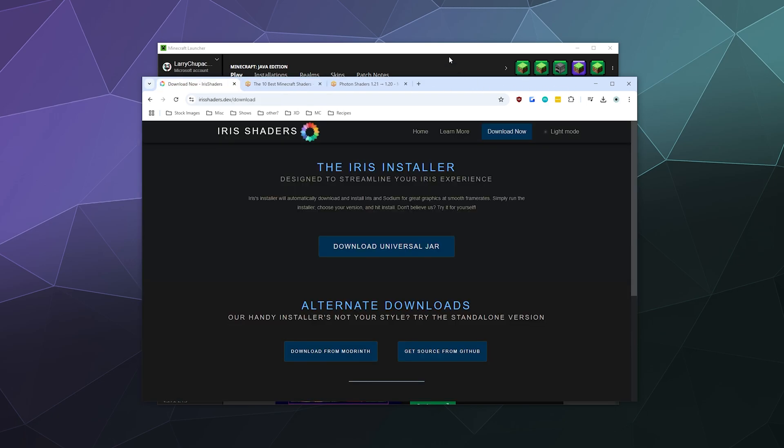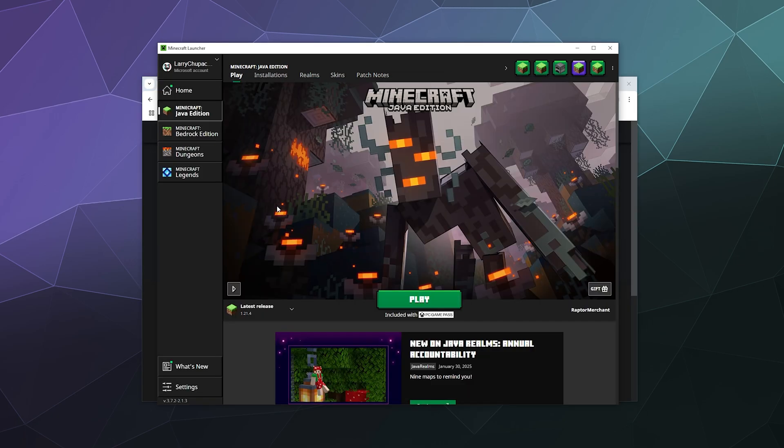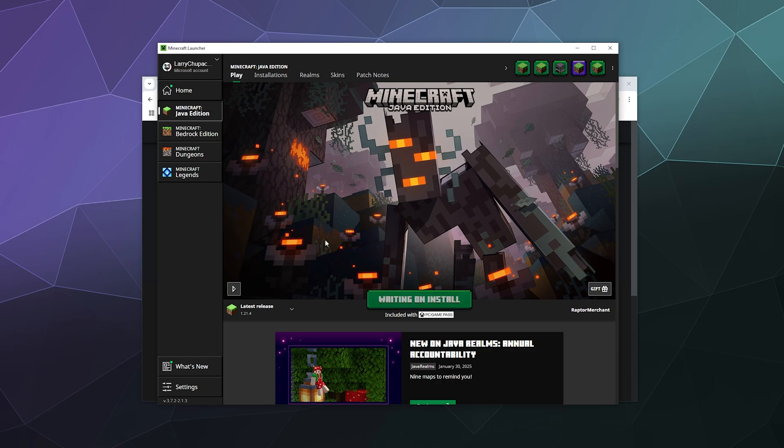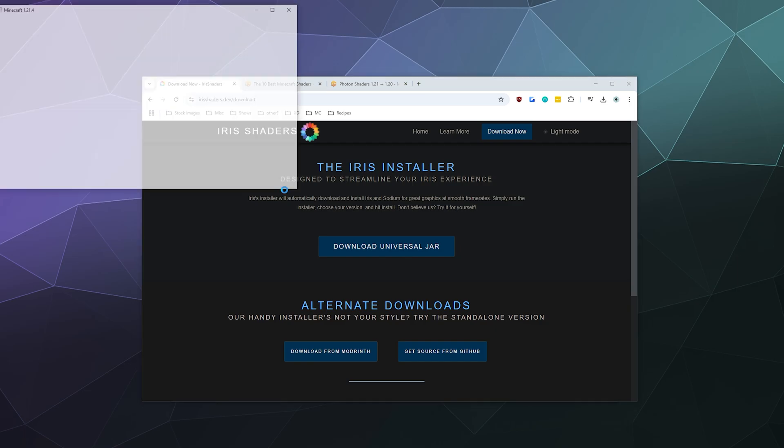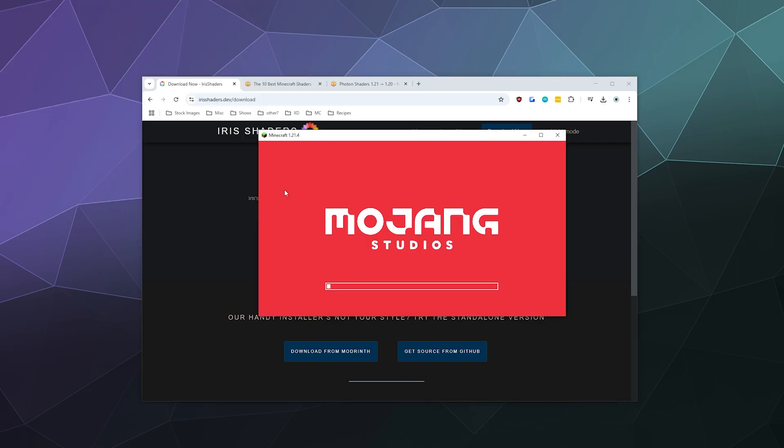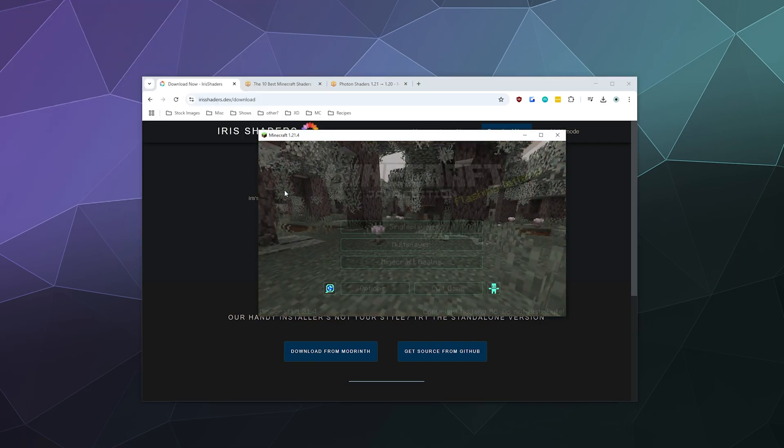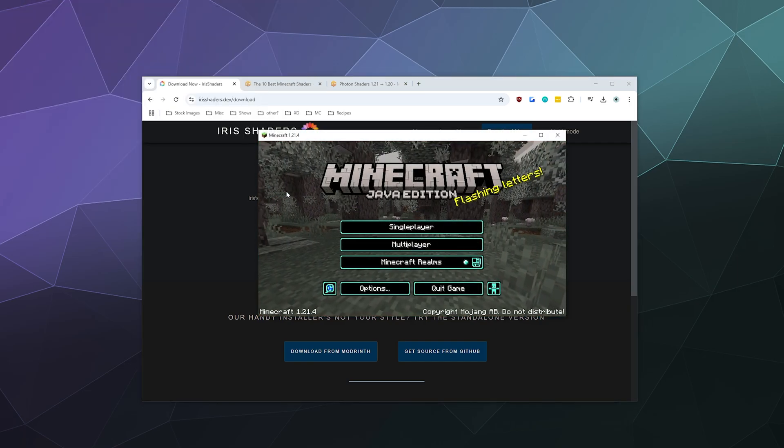So with that in mind, the other thing that we need to do is we need to run the most recent version of Java 1.21.4 edition at least once. That way we know that it is downloaded completely and it can be used to mod and install Fabric alongside of Iris shaders and Sodium.